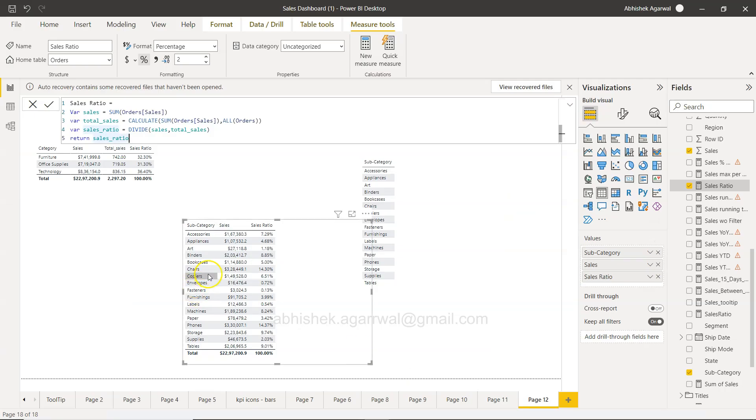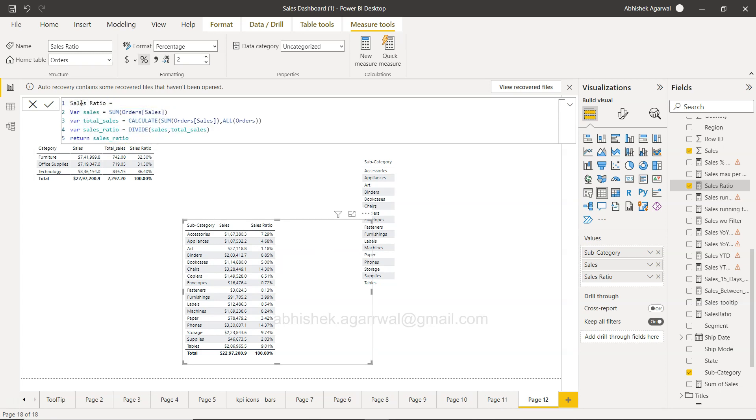Here we are in Power BI. If you remember, in the last video I discussed how to create the variables, and what we got as an output is this sales ratio.